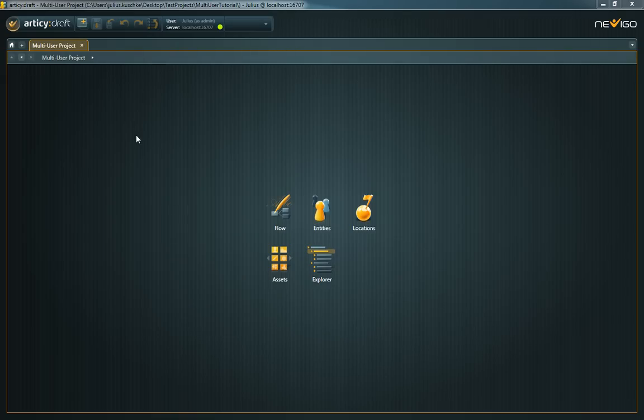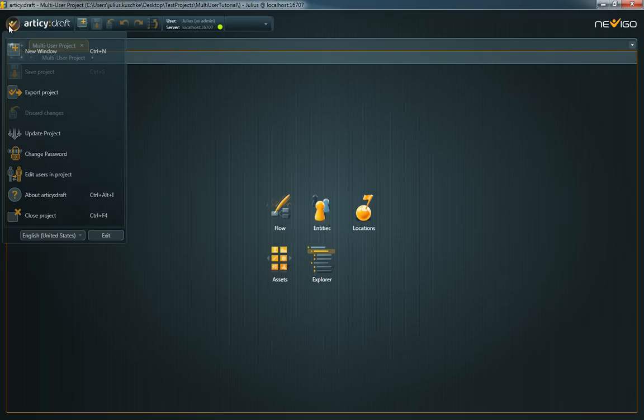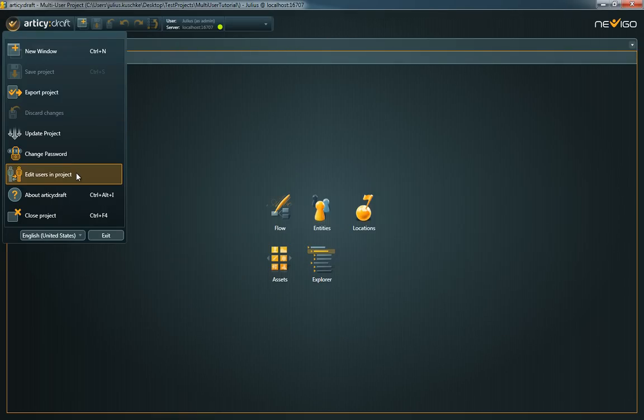As project admin, you can also edit the project's users. To do so, open the main menu and click on Edit Users and Project.